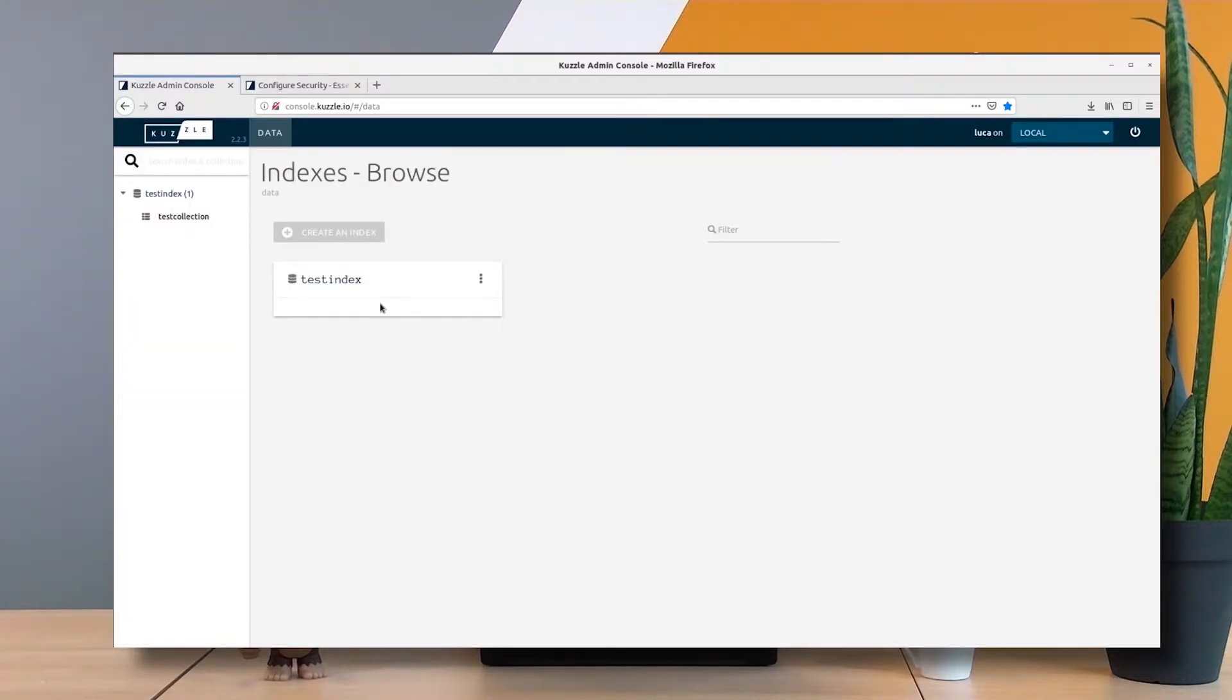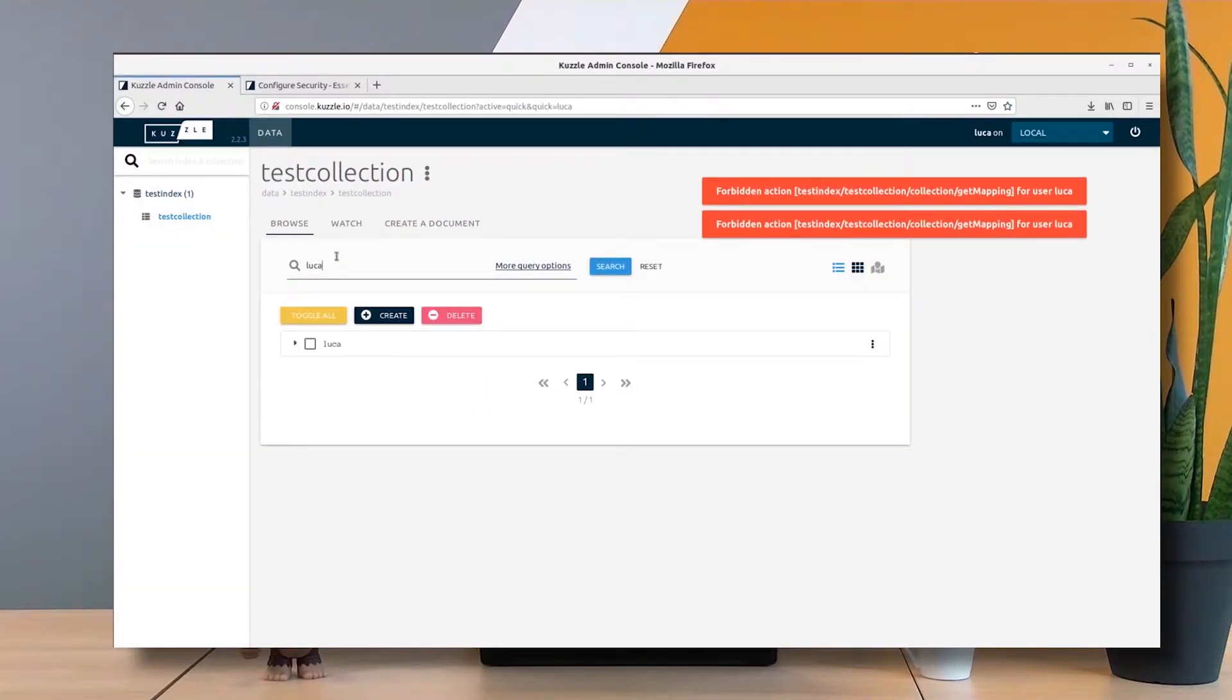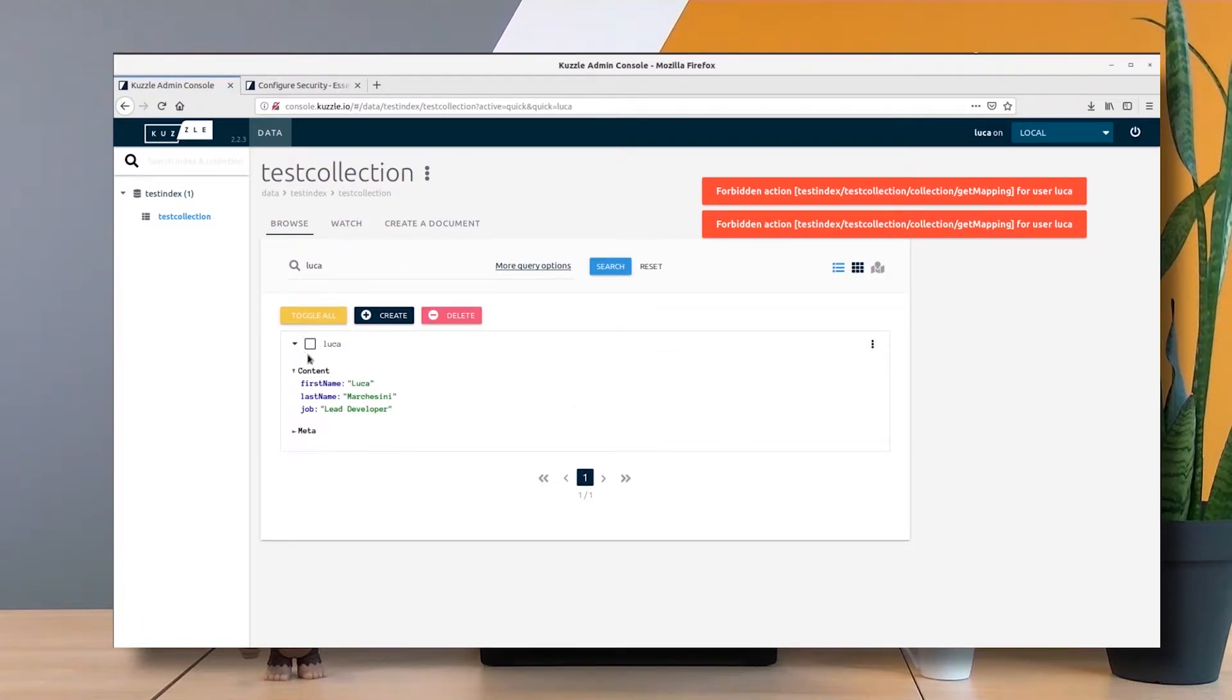Let's check it. I go to my test index, test collection, and here I am. I can see the documents inside. I already have one document.